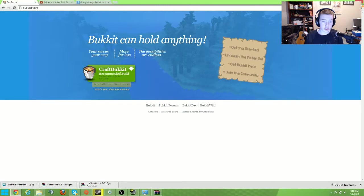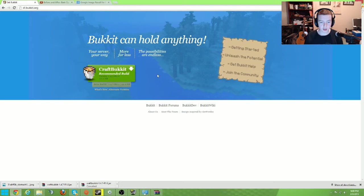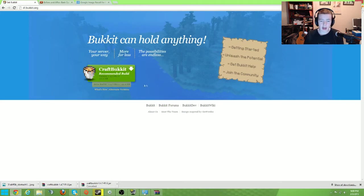You're going to want to go straight to dl.bucket.org. It'll have the recommended CraftBukkit version and the beta build. Right now I'm just using the beta build.